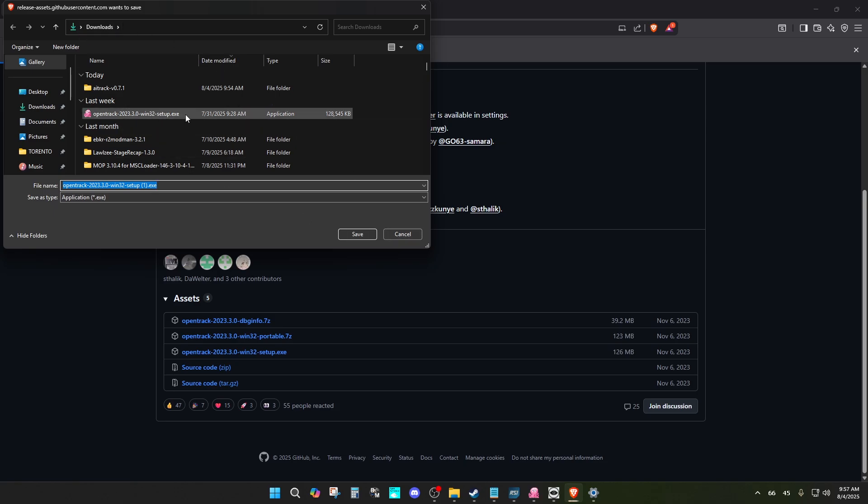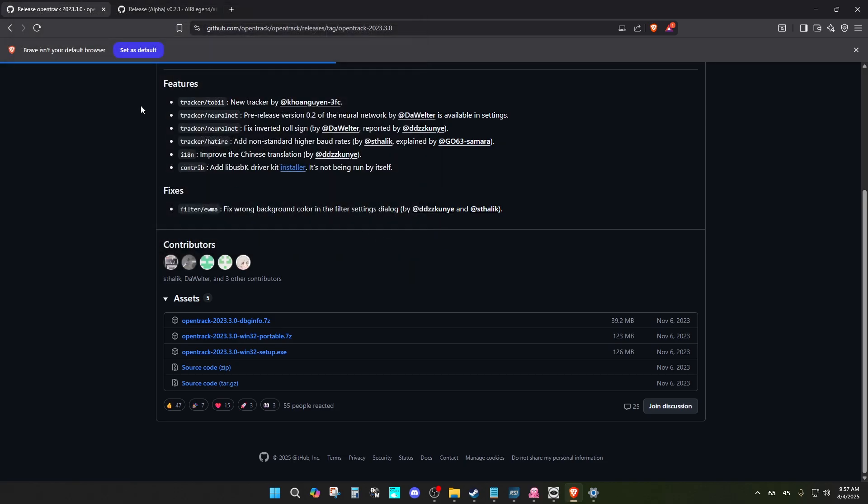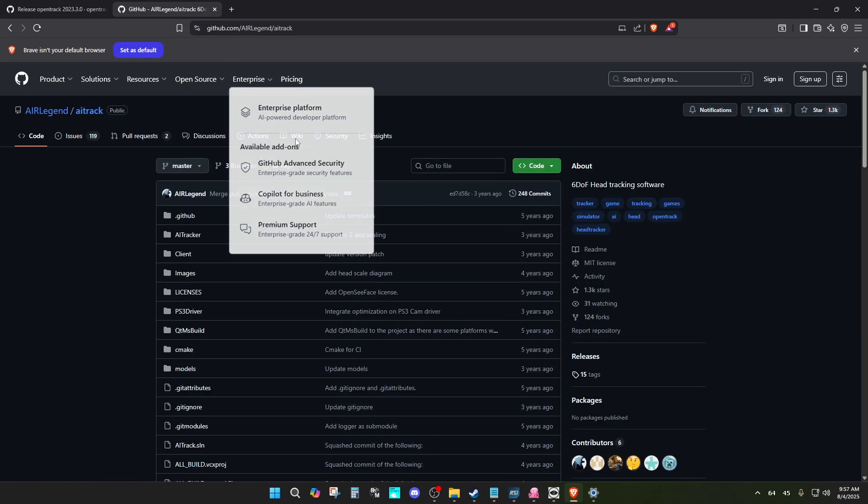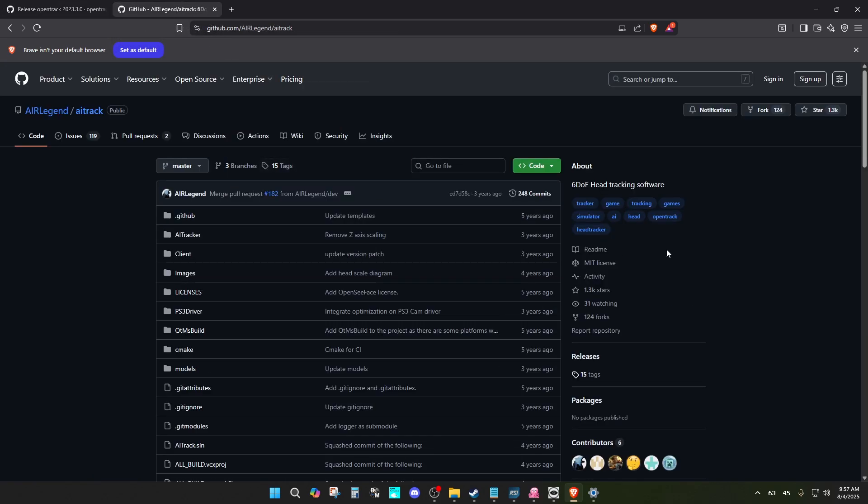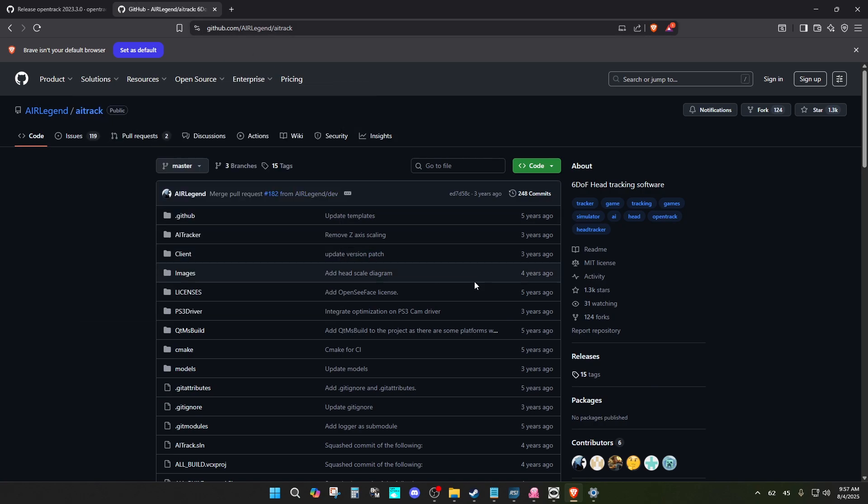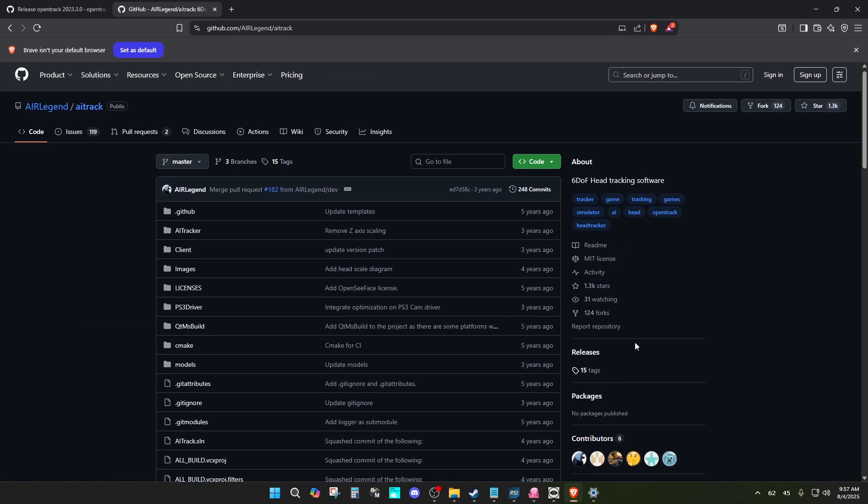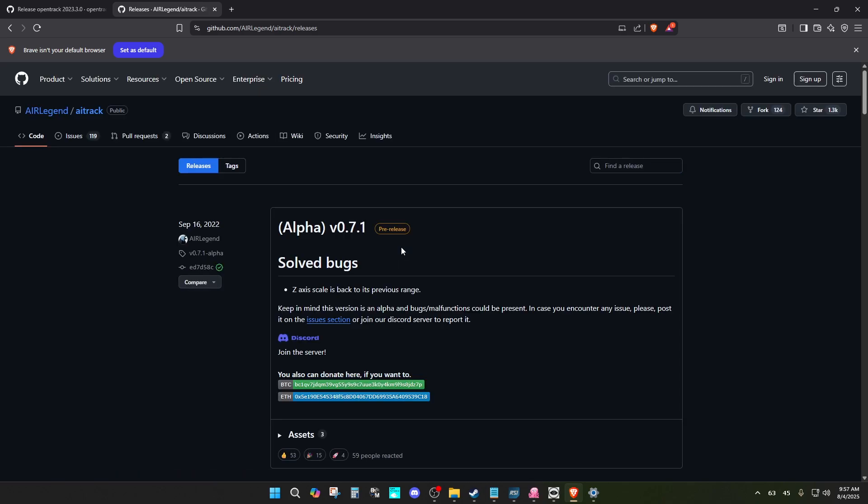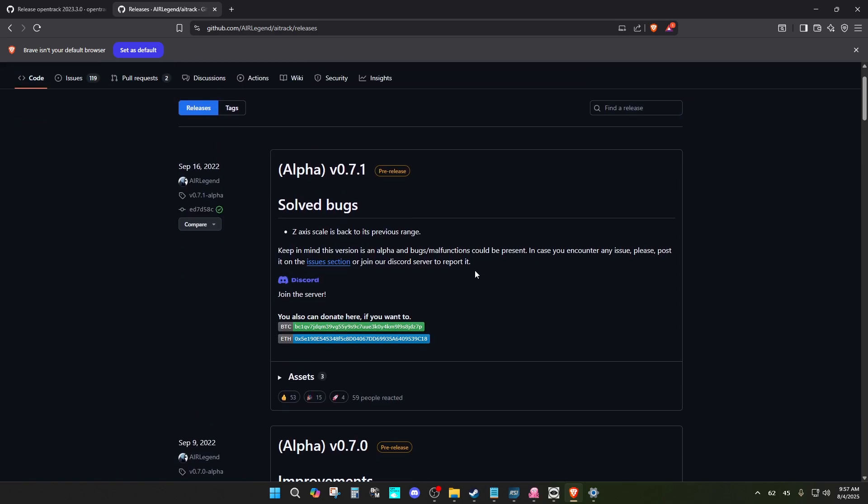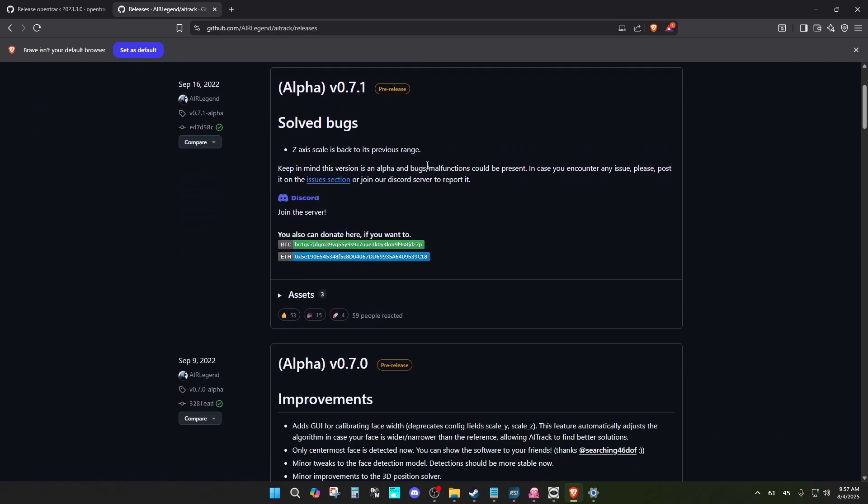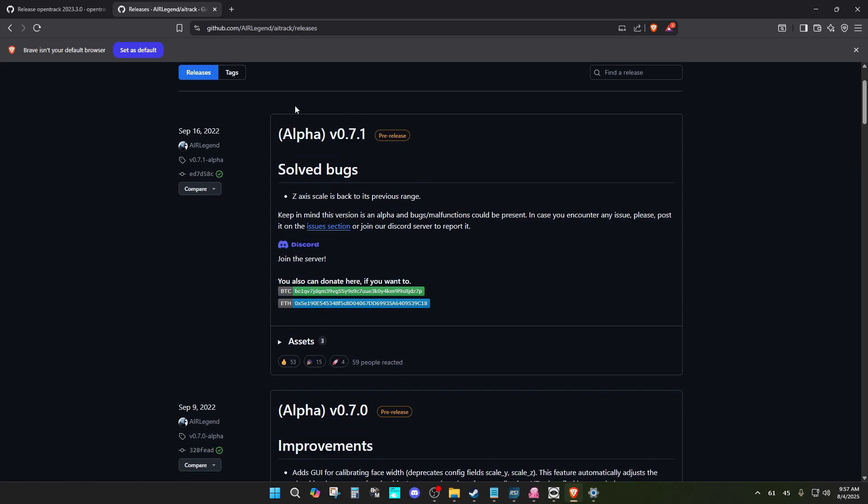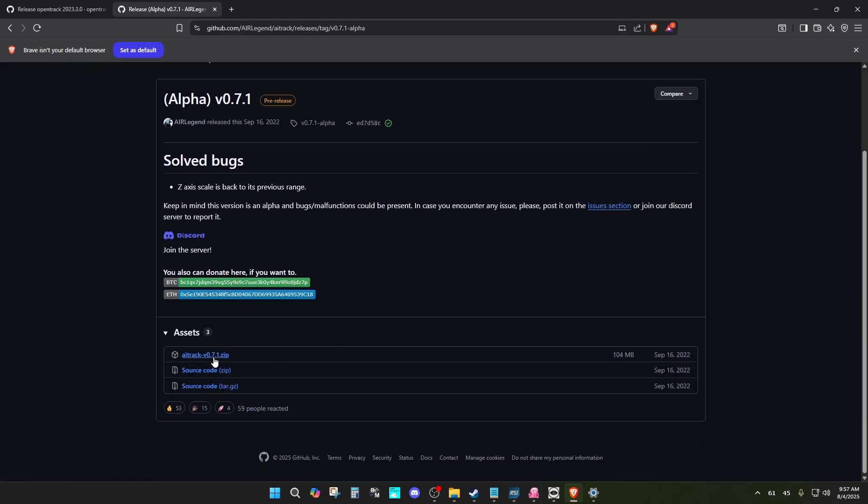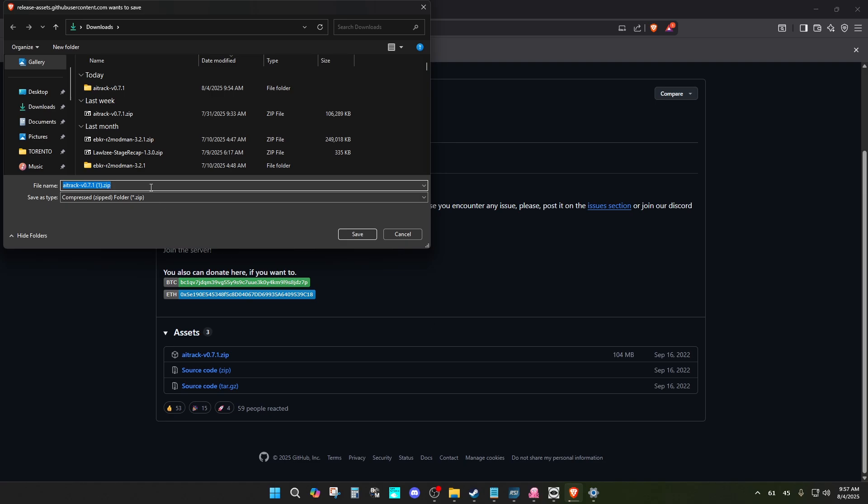The next one is AITrack. This is going to be the input. You can download the latest one as it didn't mention anything about being buggy, so I downloaded the latest one. I download this zip file. I already have it, so I don't have to download it again.